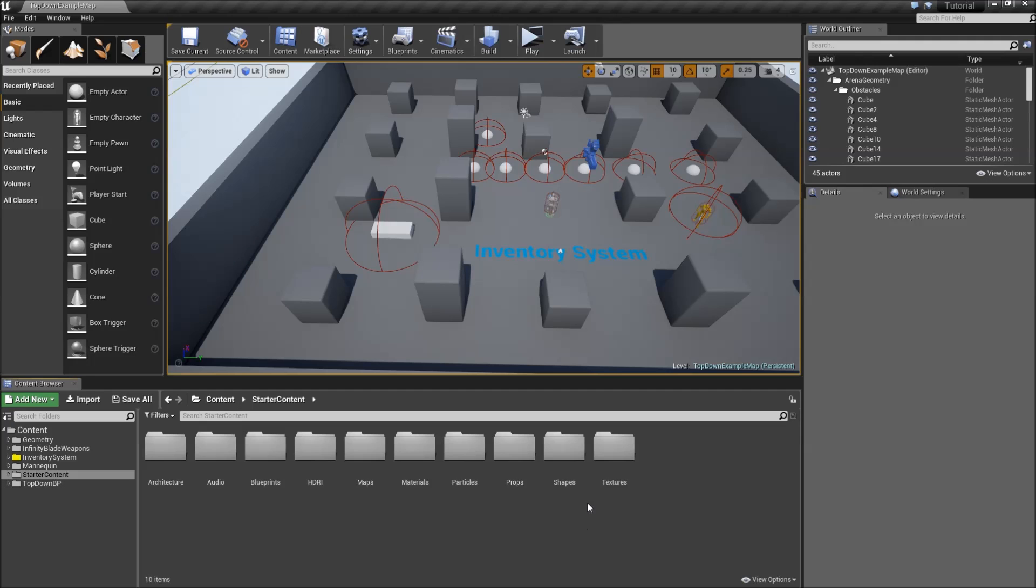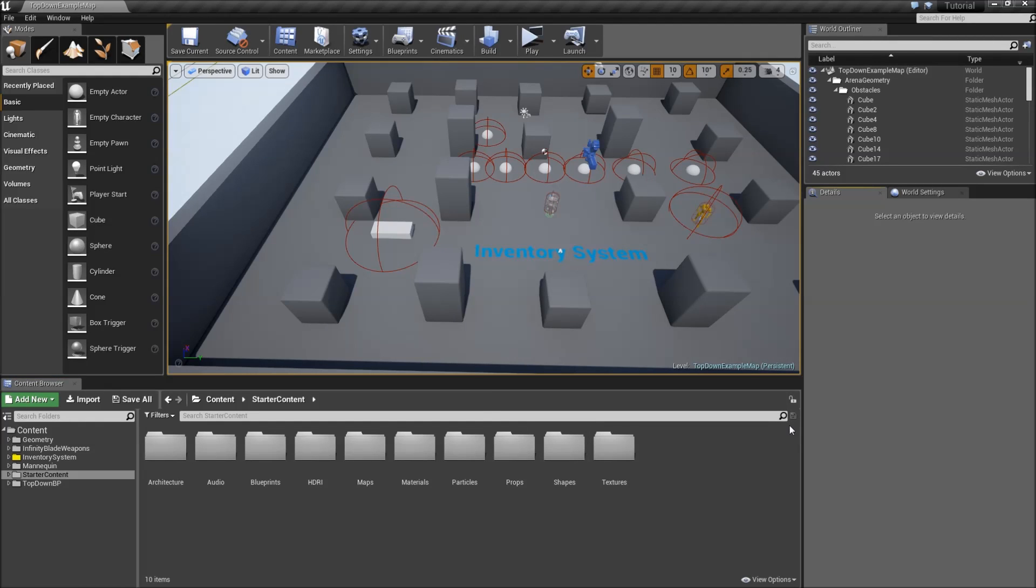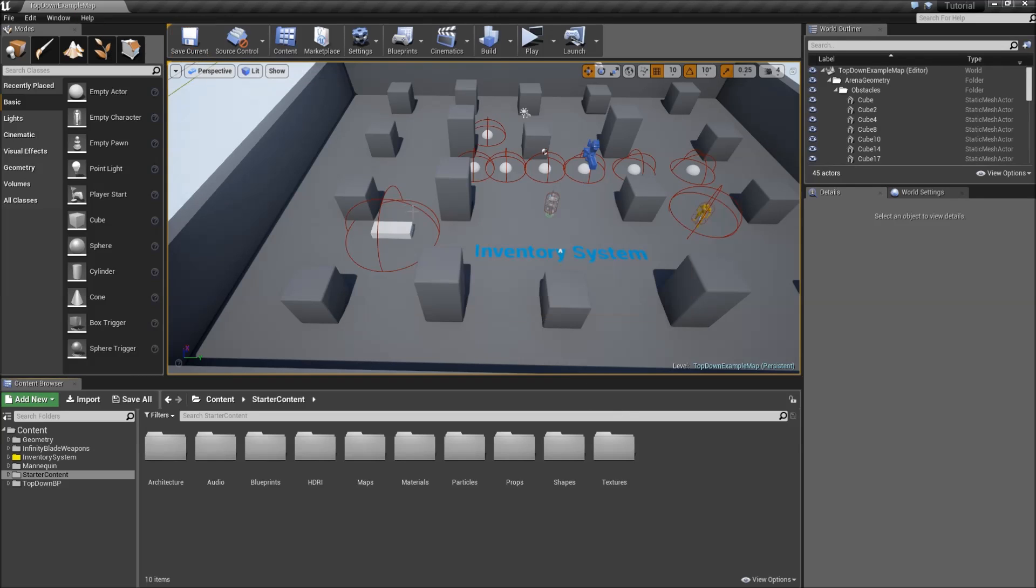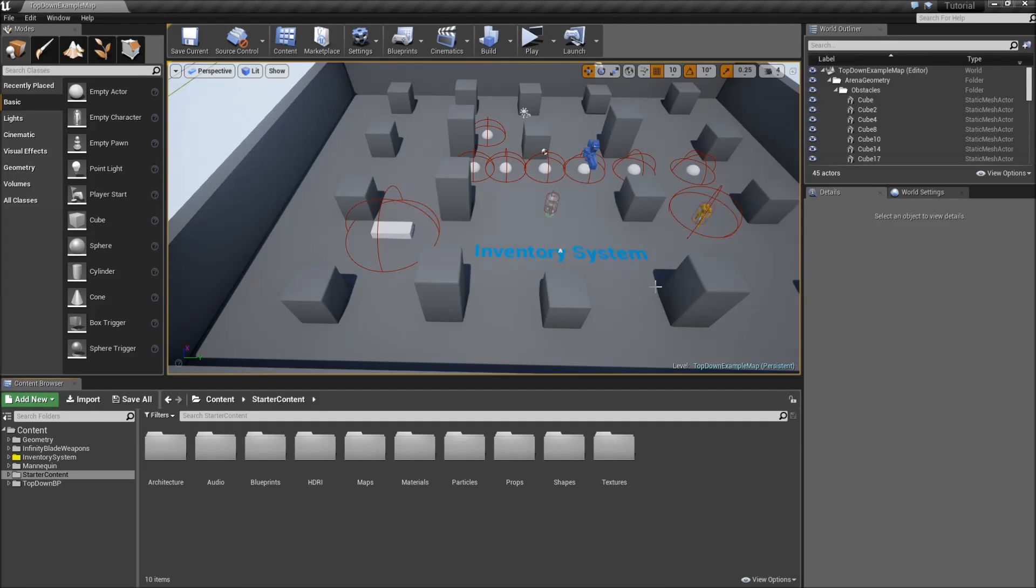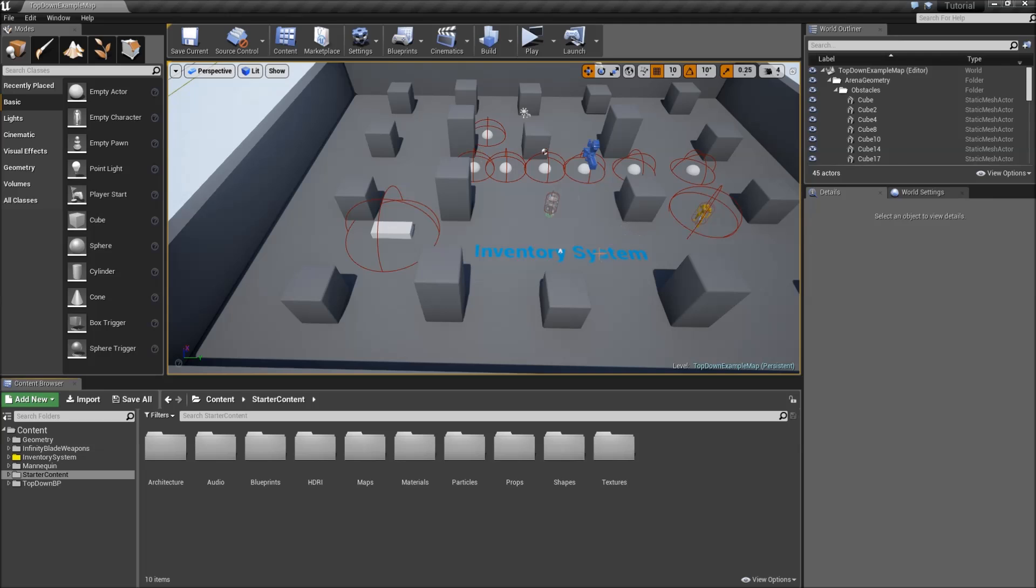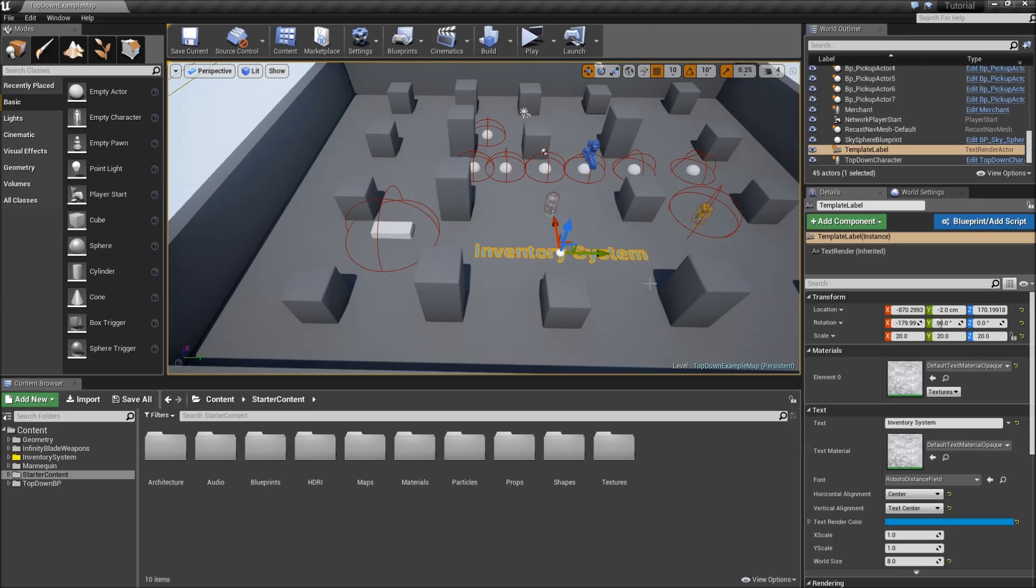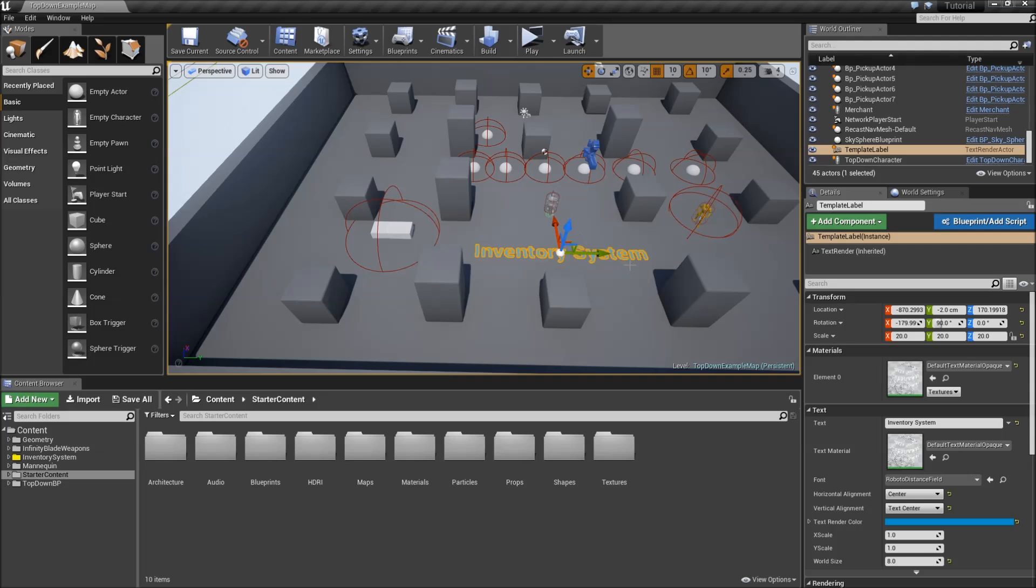Hello guys and welcome to another video about my inventory system. I know that I said I do not want to make any further videos about the series because it's basically finished. But I read like 10 comments asking how to set up custom meshes for your pickup actors based on the assigned item. And because I think that's useful for many games, I will just very quickly show you how you can do that.